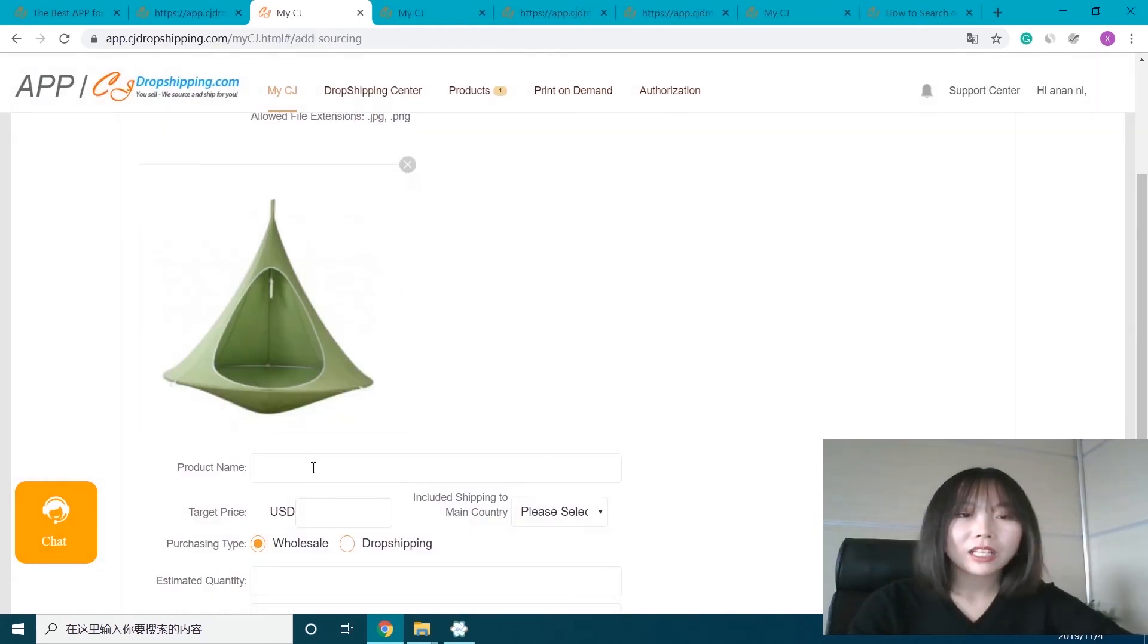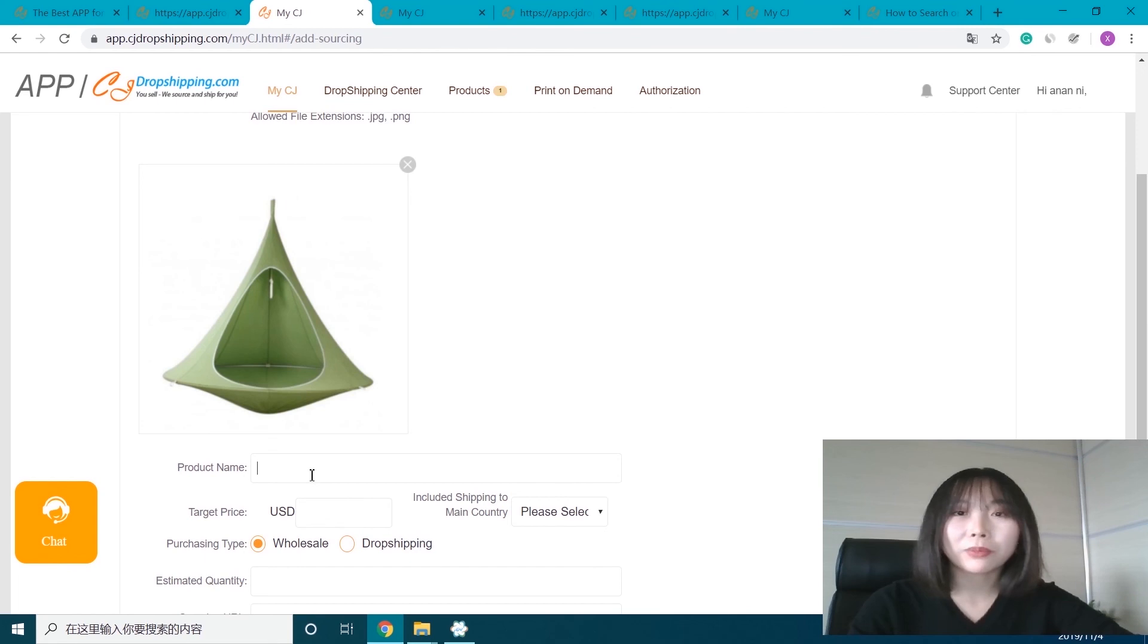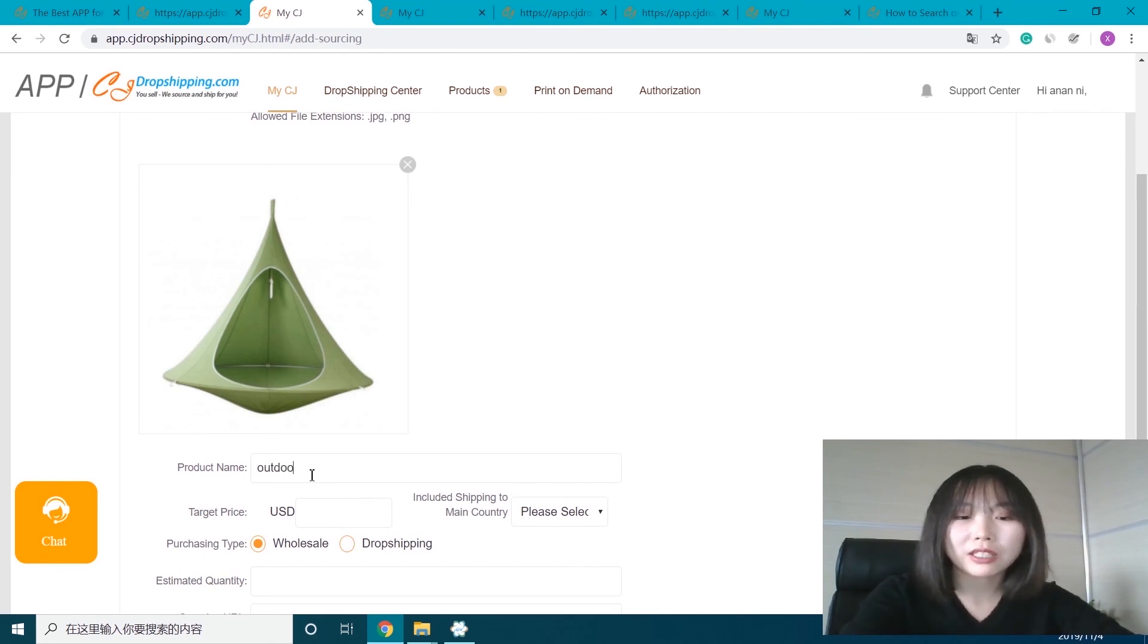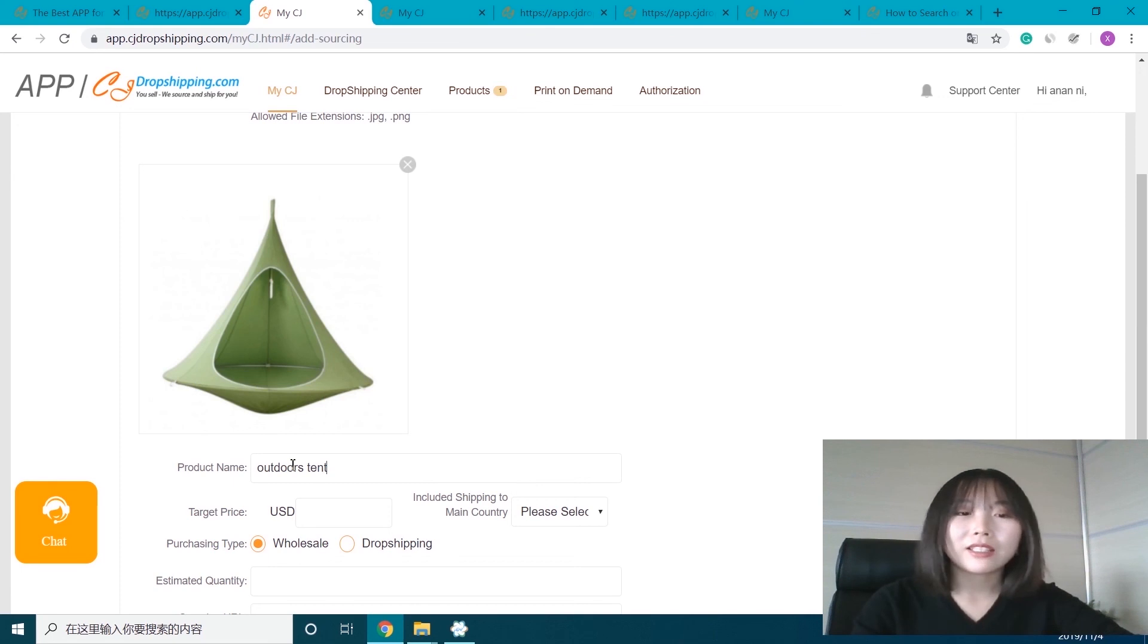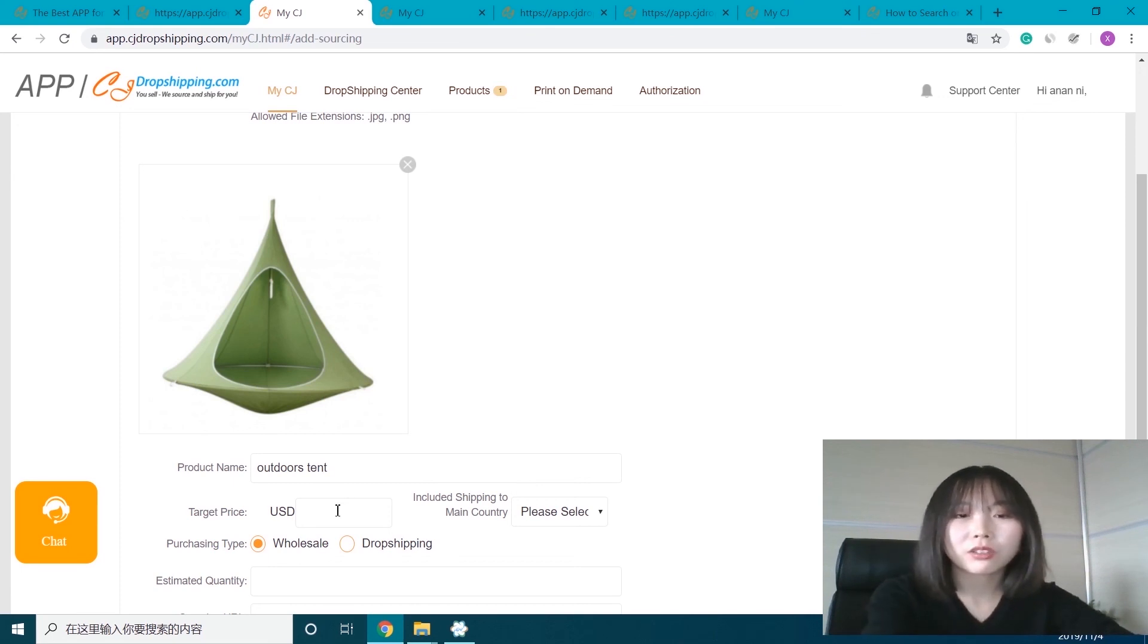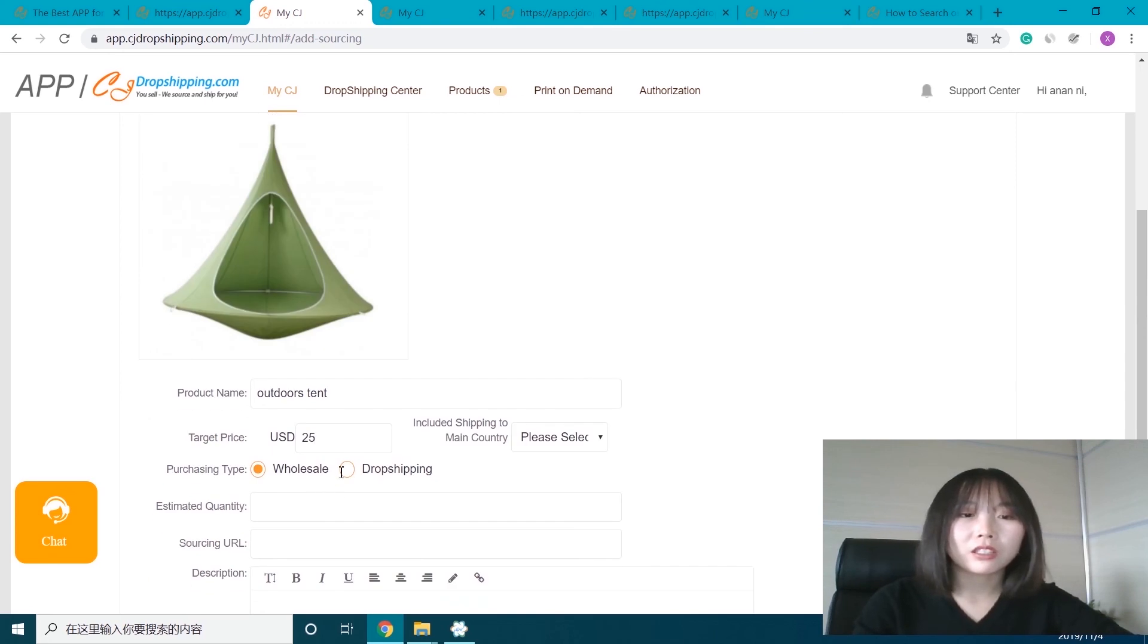Okay, maybe here we can first enter the product name, like 'outdoor tent,' and set the target price like $25, and select the purchasing type.